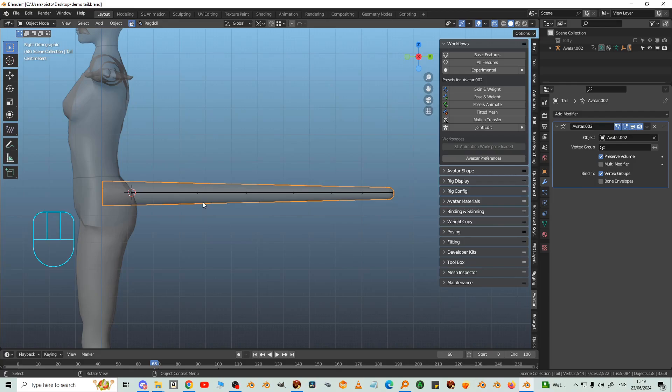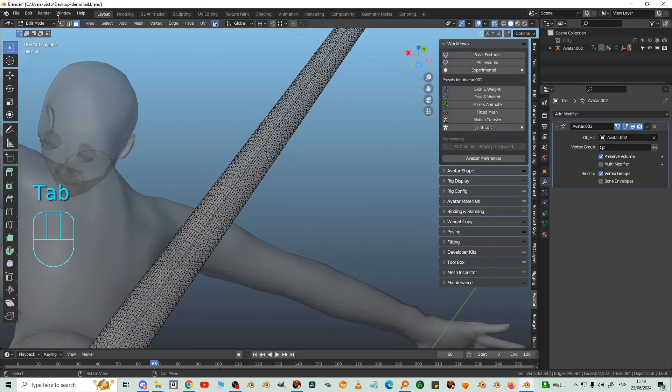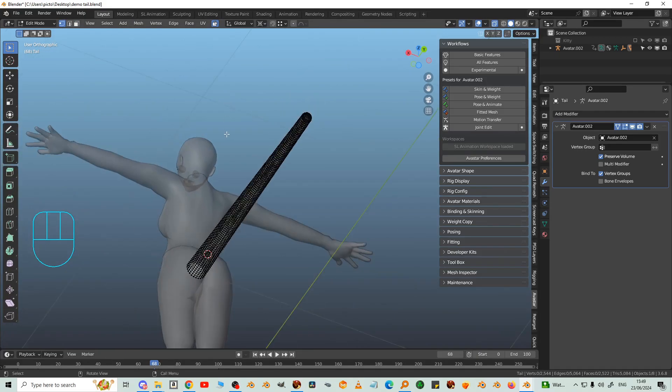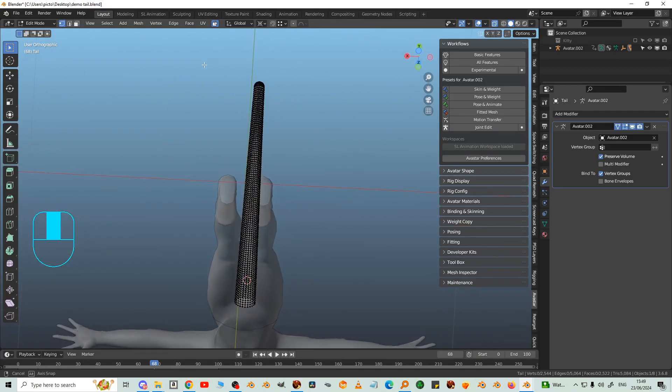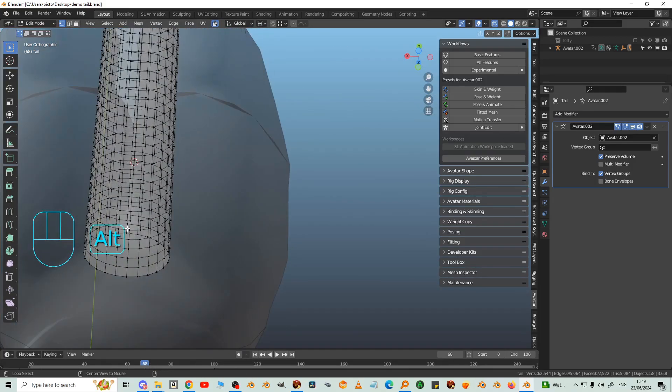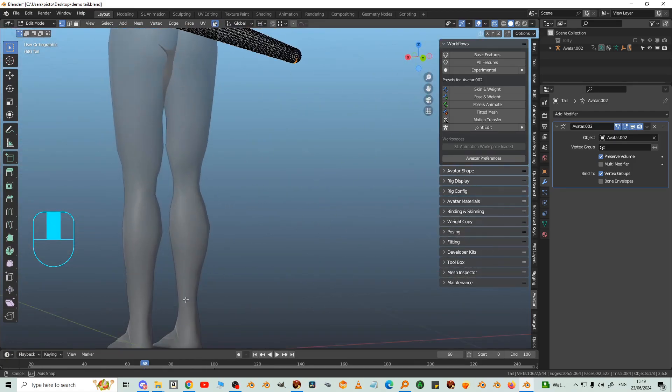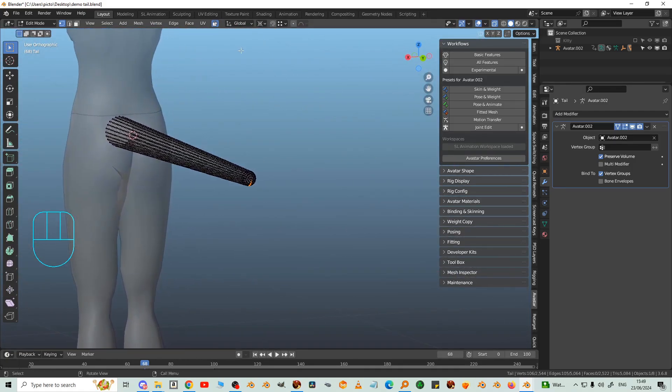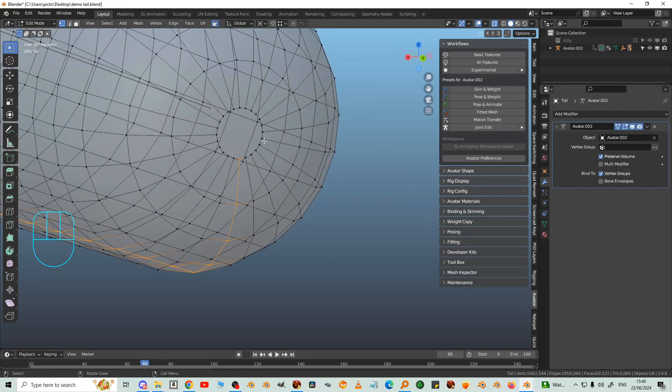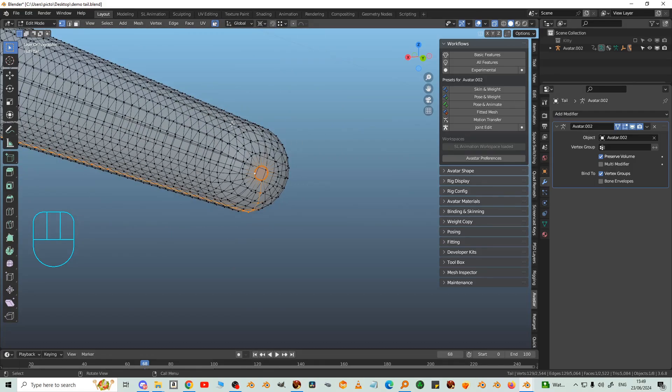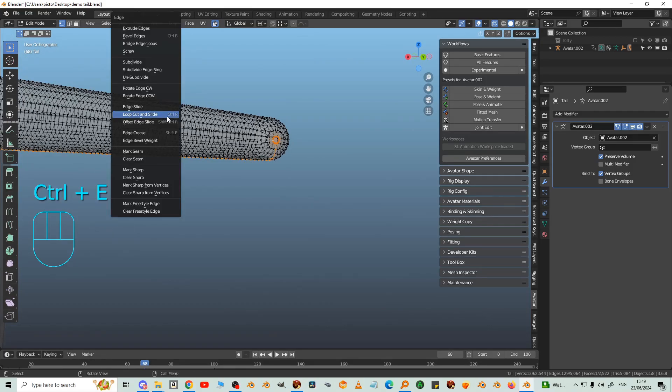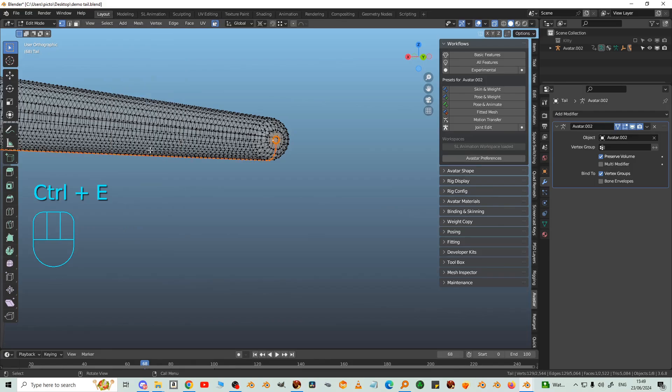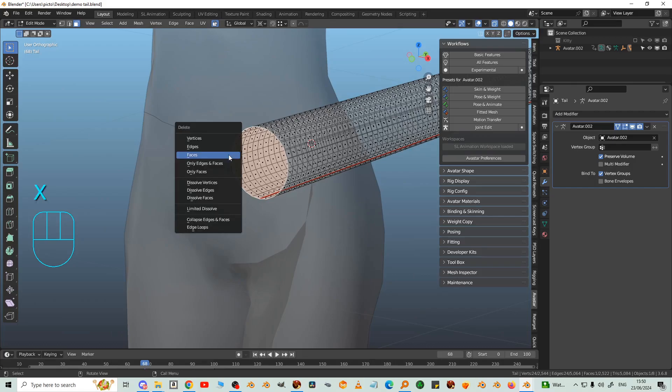Now this tail has not been UV unwrapped yet, which means it's not going to take a texture until it has been. So let's quickly do that now. We'll mark some seams. Vertex select, I'm going to select the underneath long loop and perhaps this loop here. And then control E, mark seam. I think I've forgotten to delete a face here, so X delete that face.